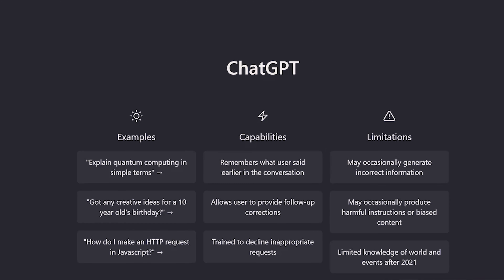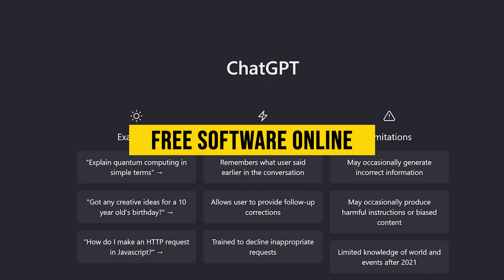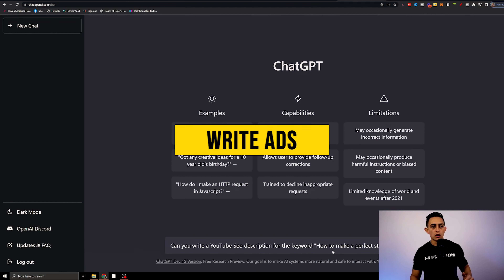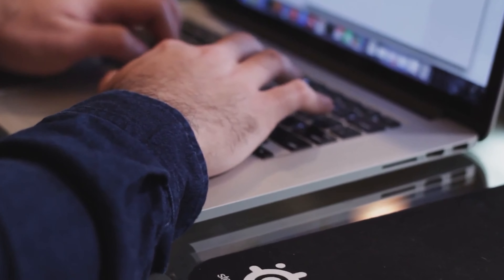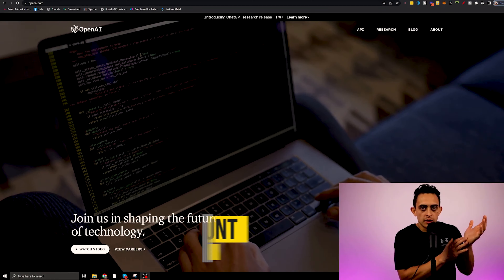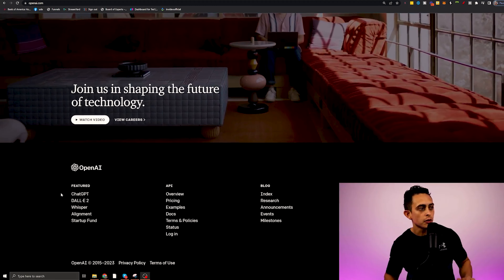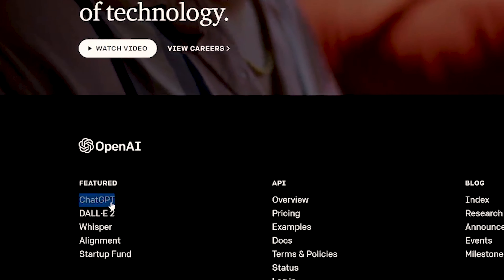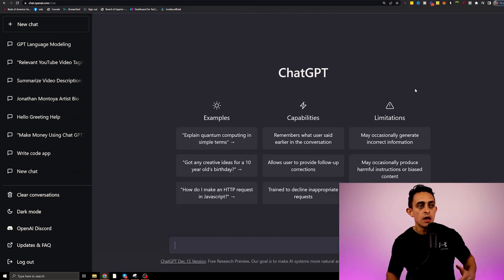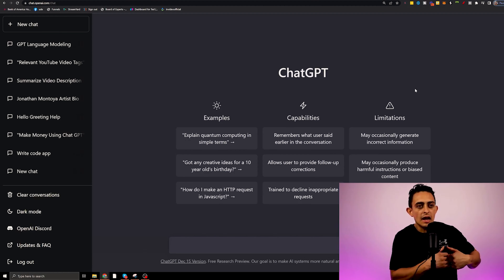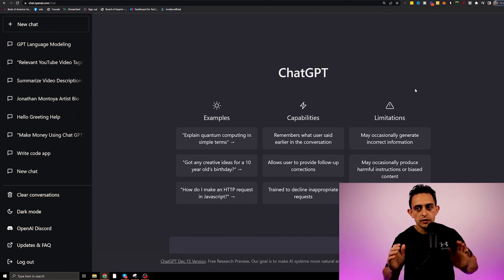If you've never heard of ChatGPT, it's essentially a free software online that allows you to ask it almost anything you want. You could ask it to write articles, write ads for you, answer questions. It's an amazing tool that I've been using in my business to make life so much easier. Step number one is to sign up for a free ChatGPT account at openai.com — scroll to the bottom, click on ChatGPT, and you'll get access to a screen that looks just like this.